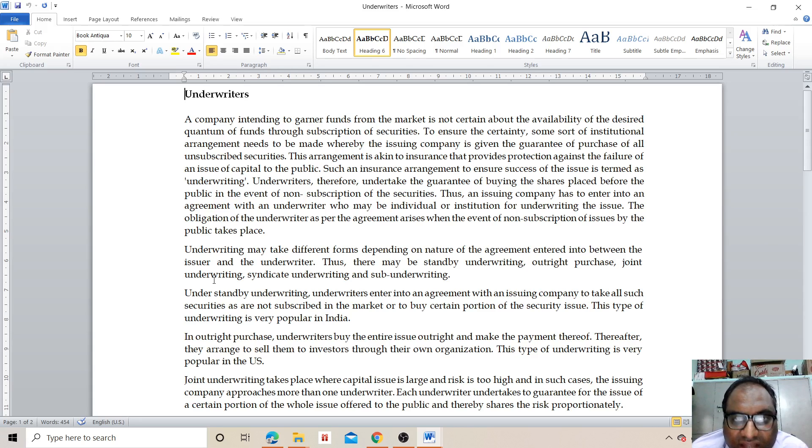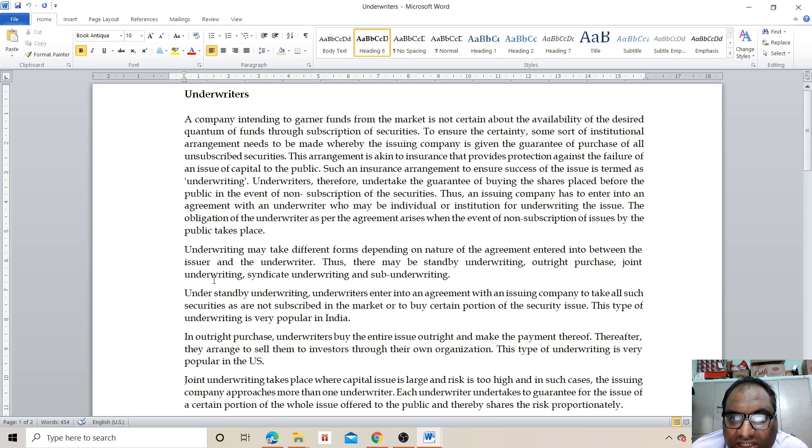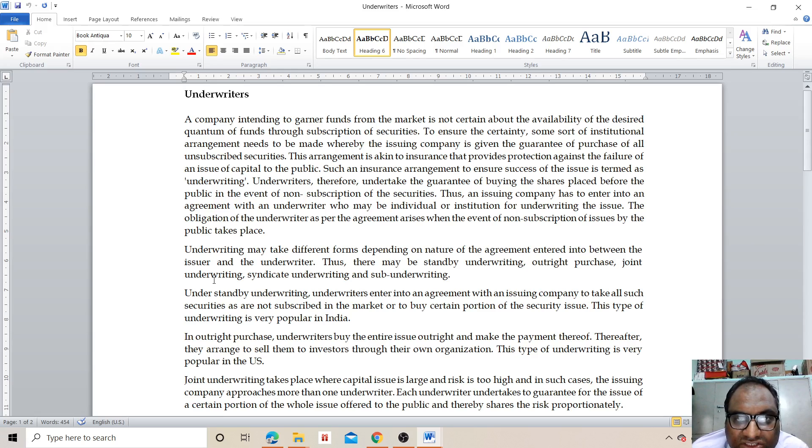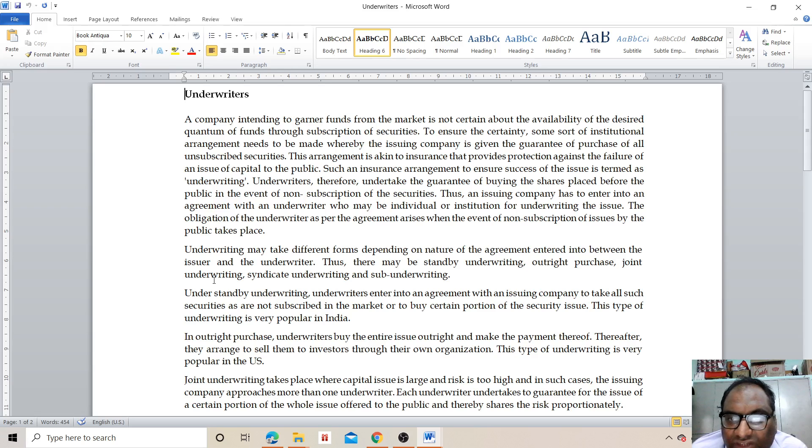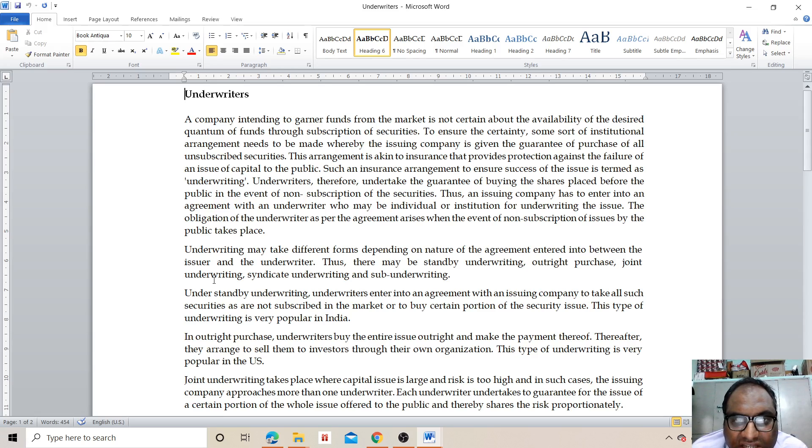This arrangement is akin to insurance that provides protection against the failure of an issue of capital to the public. Such an insurance arrangement to ensure success of the issue is termed as underwriting. Underwriters therefore undertake the guarantee of buying the shares placed before the public in the event of non-subscription of securities.